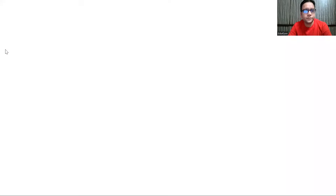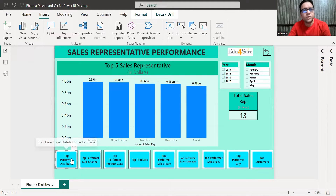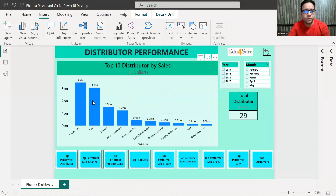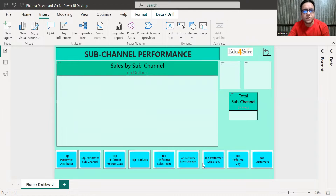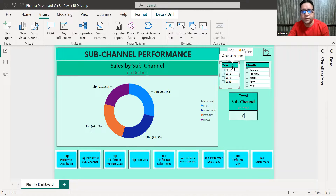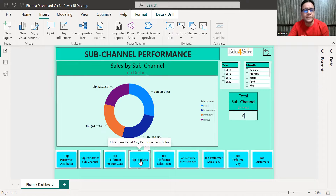The student took the course and started working on Power BI. In just two days he took the data and built this report. Looking at the top performance distributor, you can see GERLAC LLC is one of the top distributors at 3.5 billion. For the top sub-channel, retail is 28.3 percent. You can also filter by year — for example, selecting only 2017 or 2018 updates the visuals instantly.